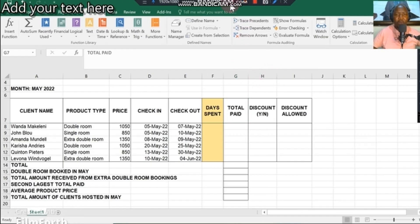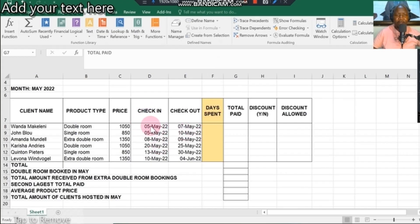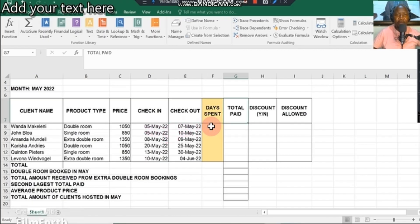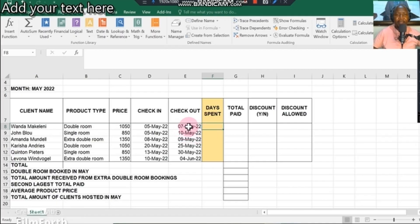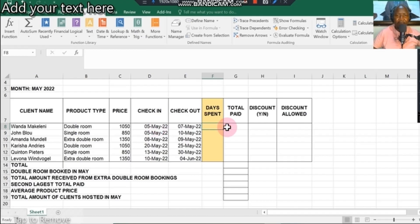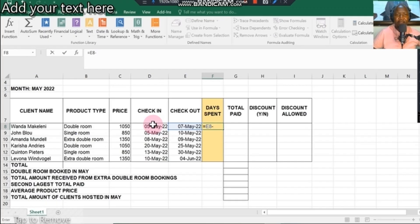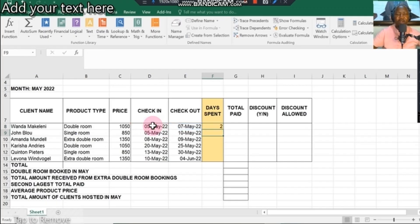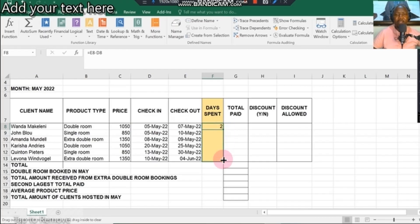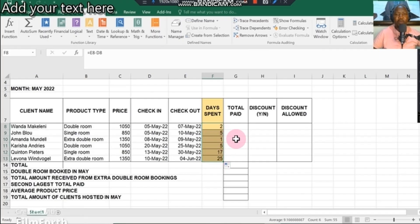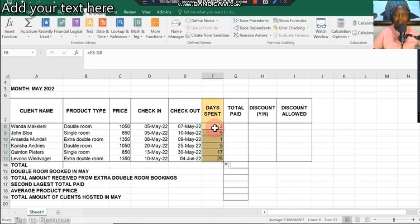Days spent is easy because you arrived on the fifth of May and left on the seventh of May. The formula should be the day you went out minus the day you came in. You're going to do equal sign, checkout minus check-in, and you got two days that you spent at the hotel. Then you apply a fill down function to copy the formula downwards. This column should take you less than 30 seconds to do.